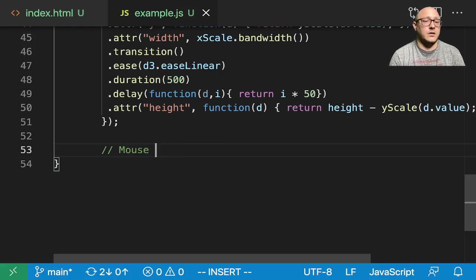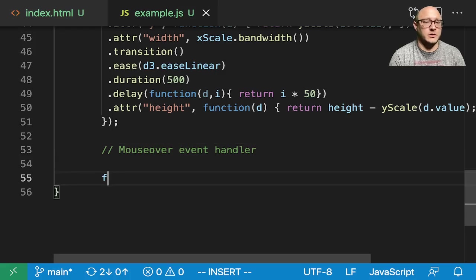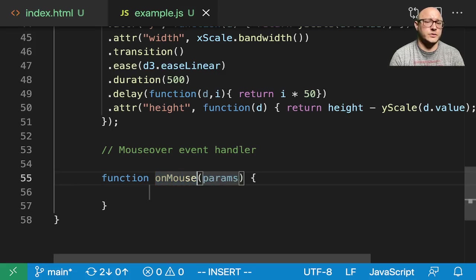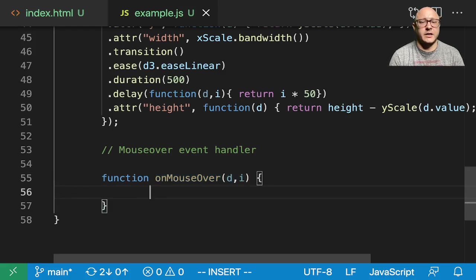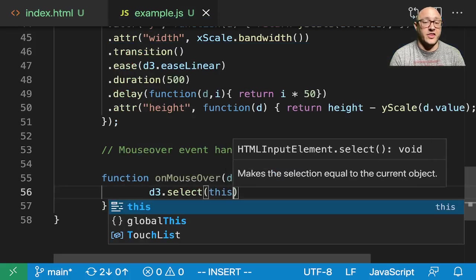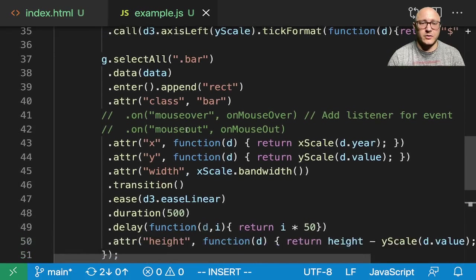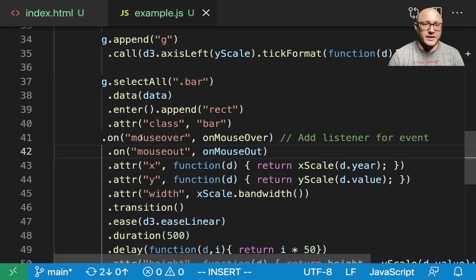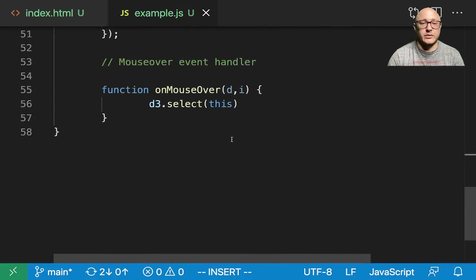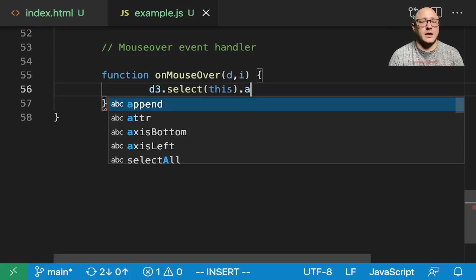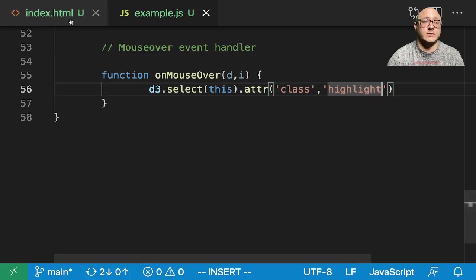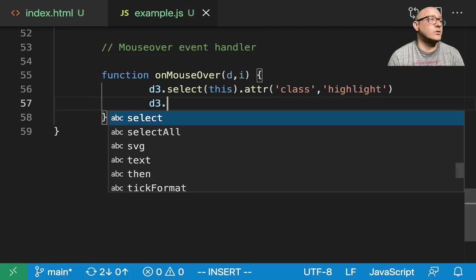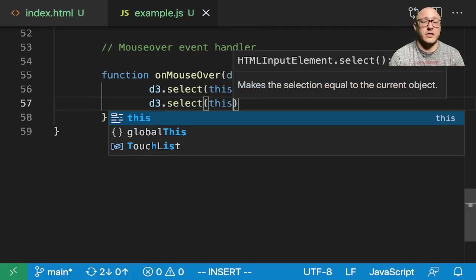Next thing we'll do is create our mouseover event handler. Function onMouseOver takes d and i. Let's do d3.select this because we're grabbing this potential event, whatever is happening, and we're going to be utilizing it. Then we want to add in an attribute of class highlight. That's what we did for this highlight here, so we're adding in that attribute of the class highlight.